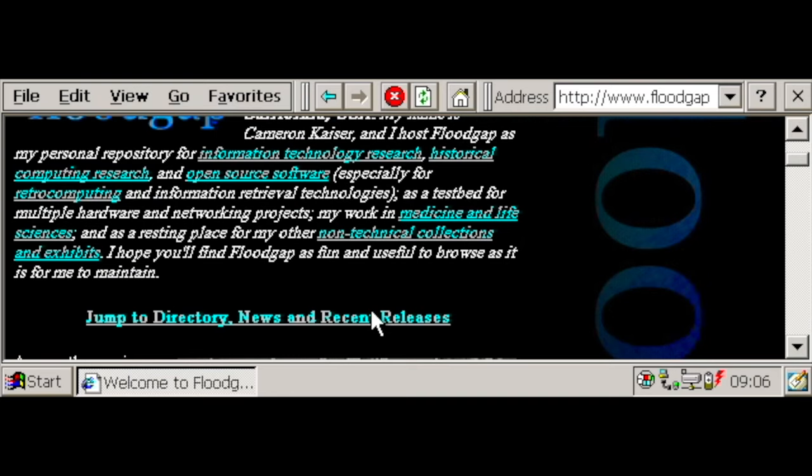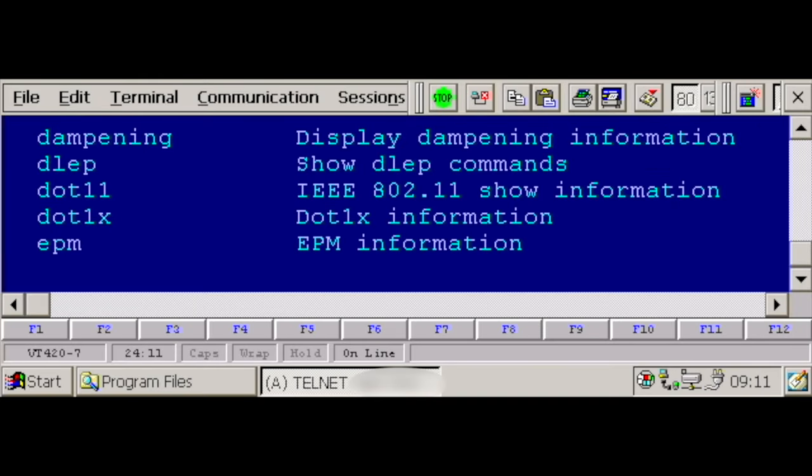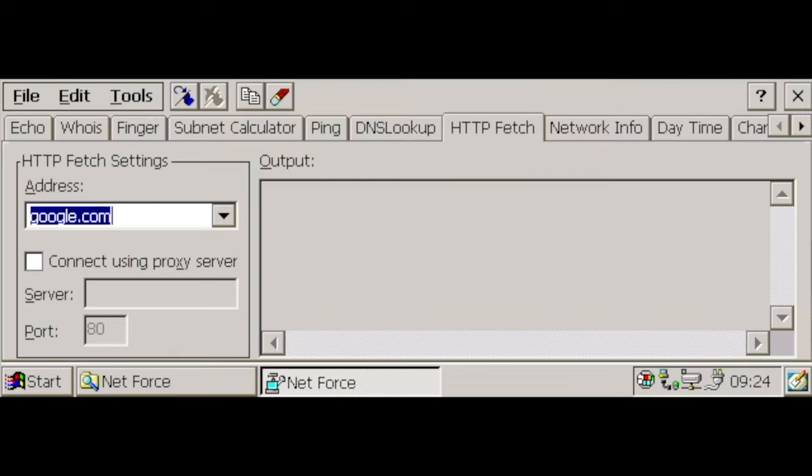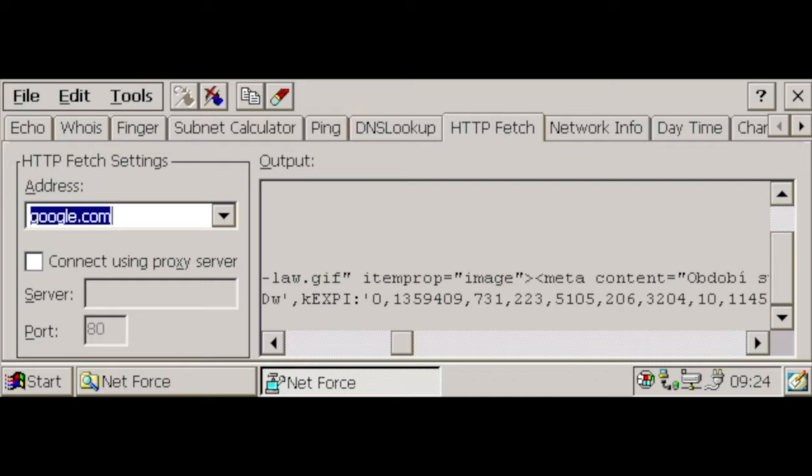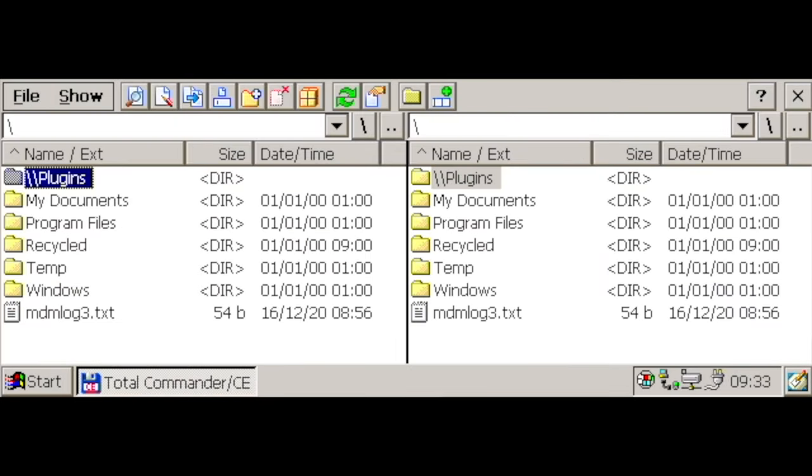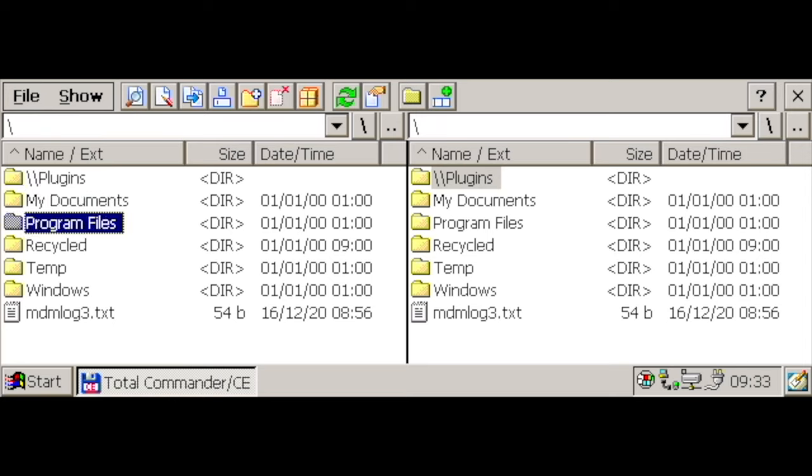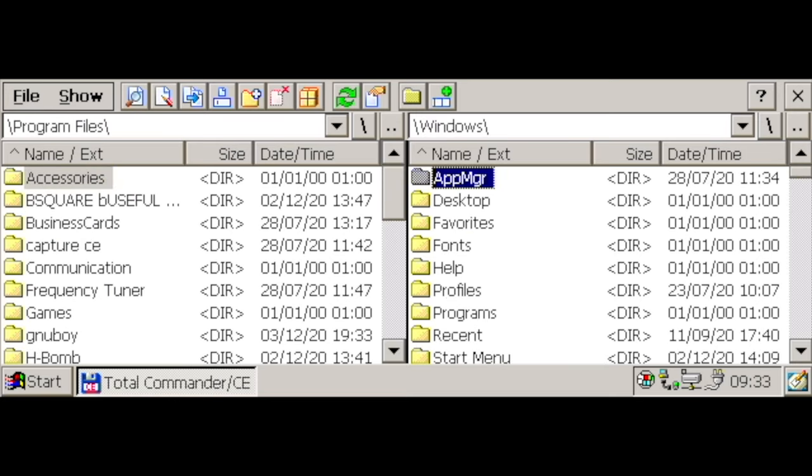There are many available network utilities for Windows CE that will allow you to do some troubleshooting on IPv4 networks or even connect to Telnet or SSH hosts. You can also run Python and C programs, browse remote servers with Scotty FTP, and even connect to local networks and keep your local information organized with the timeless and mandatory Total Commander and its handy plugins.